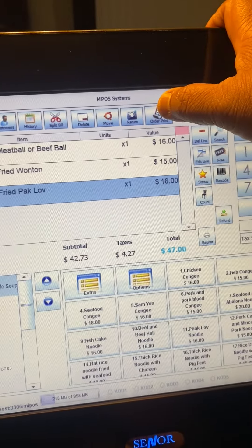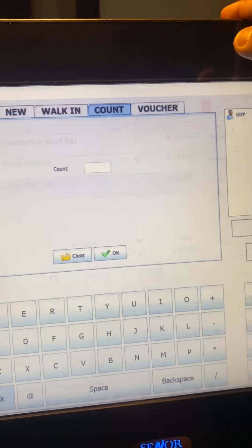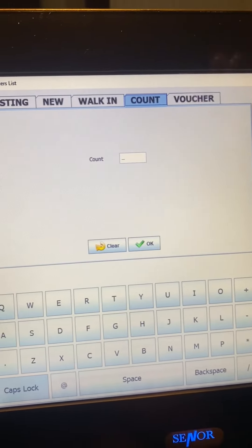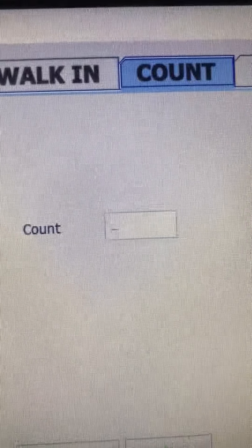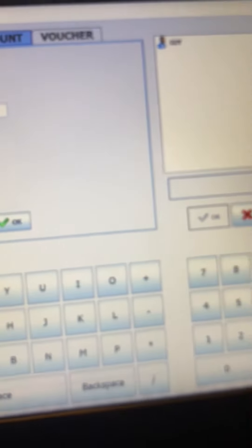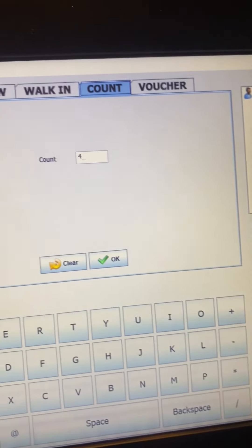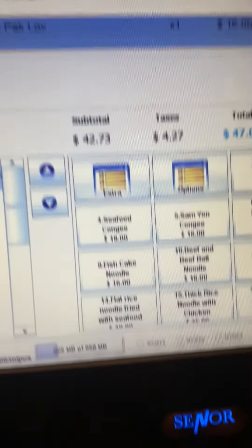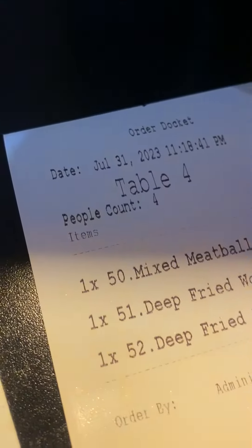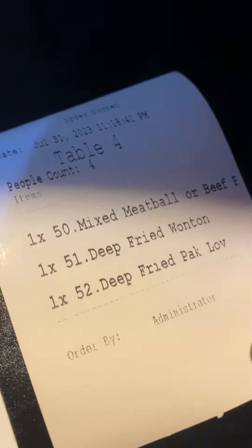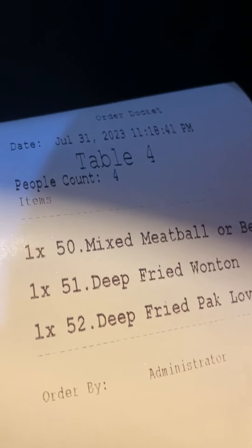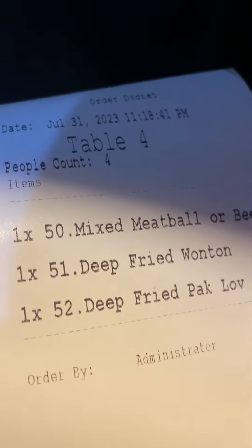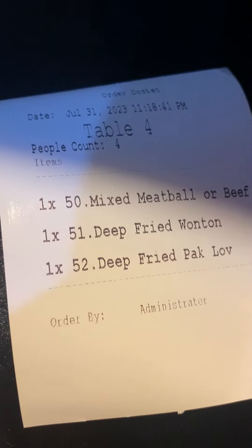So, let's go ahead and place the order by pressing Order Print. As soon as you press Order Print, the system is going to pop up and ask how many number of people you have on this table. There you can say number four and say okay to it, and with the order document prints, it says people count number four. Now you can serve your cutleries and plates prior to food arrival for a better dining experience.